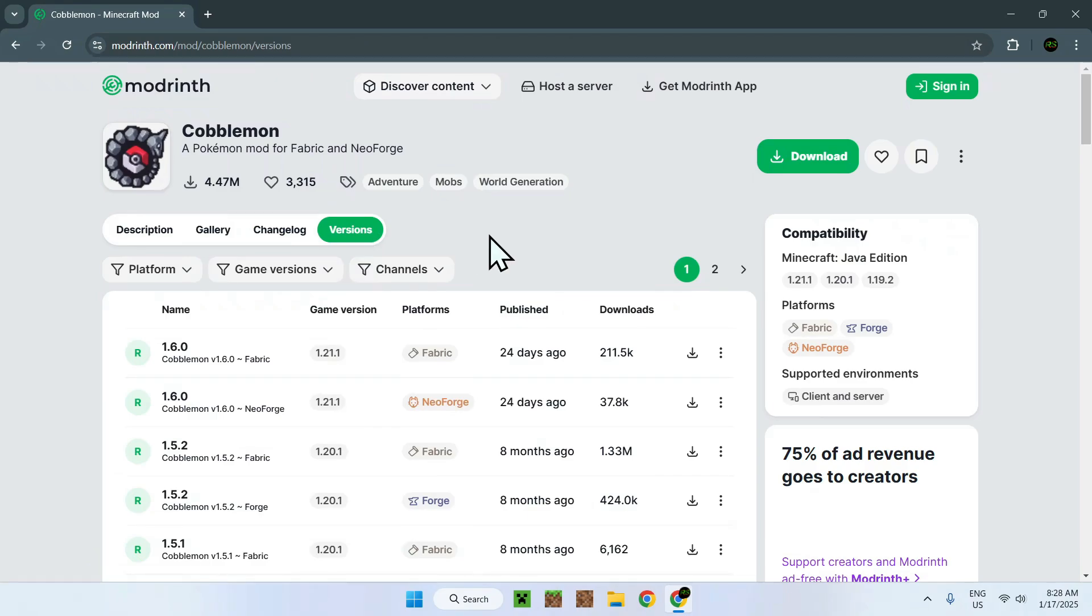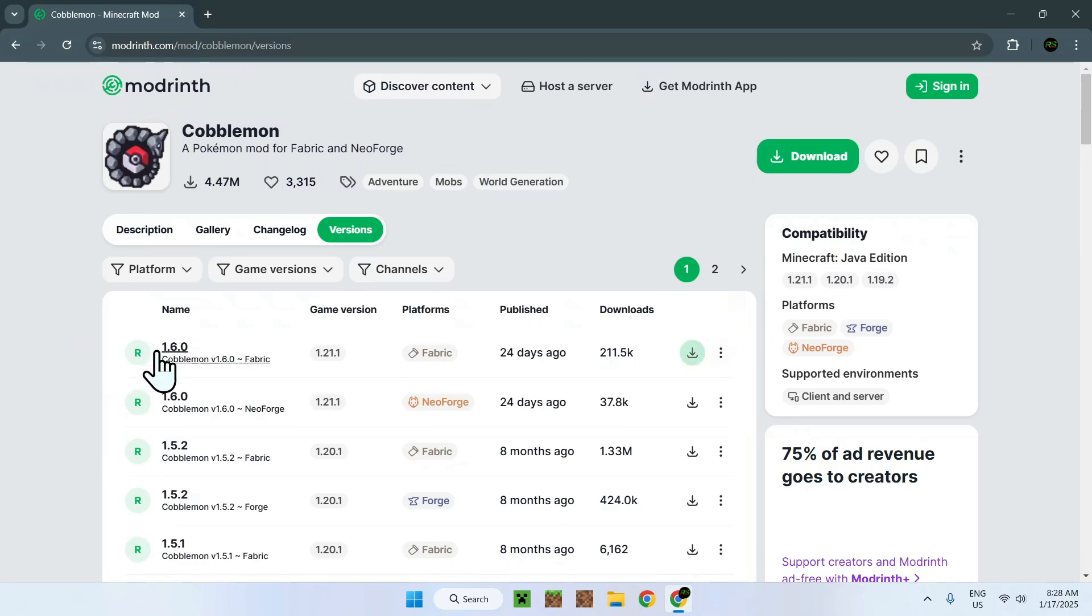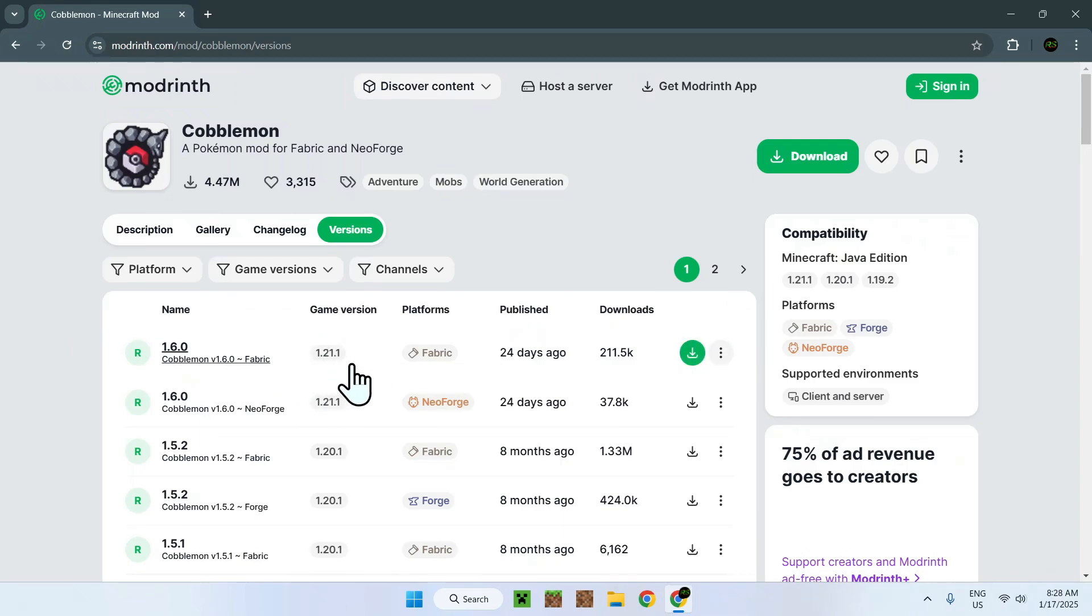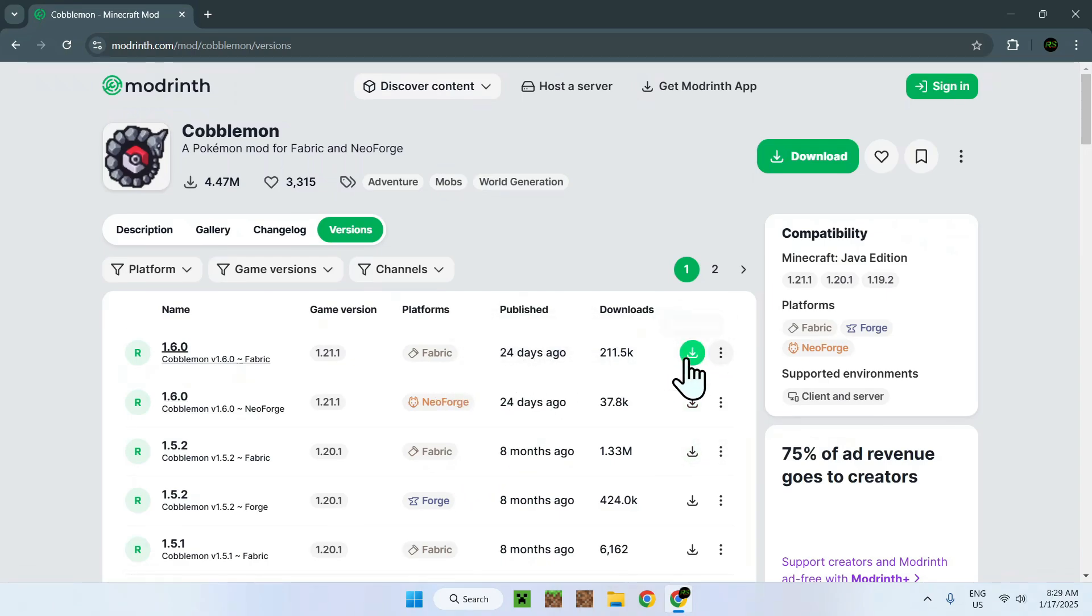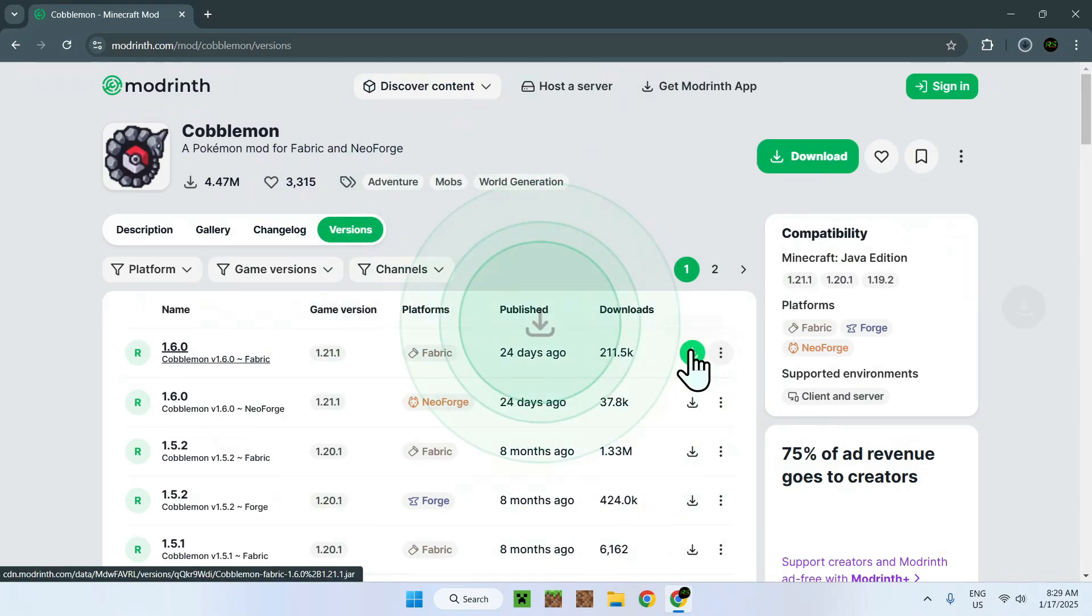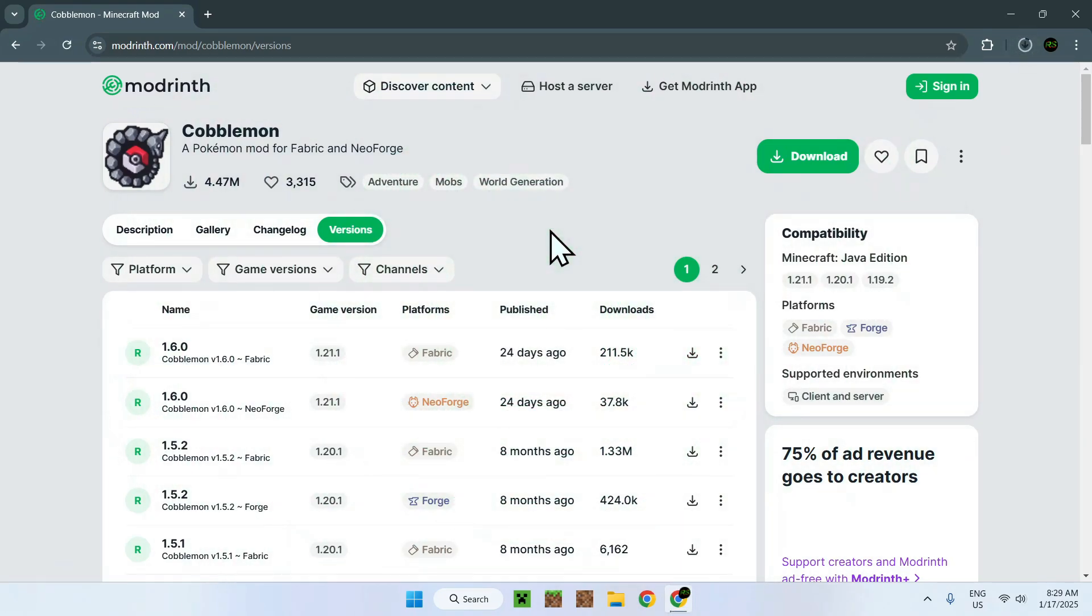And now you want to choose 1.6 or 1.5, these are the main ones. So for example, if we want the latest one, we'll just go on 1.6, game version Minecraft 1.9.1, and we will be using fabric, so it will be platform fabric. Once you made your choice, simply go on the green download button that shows up and click it.